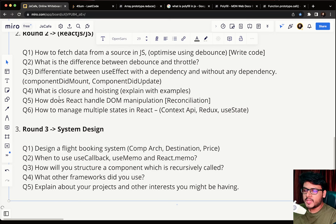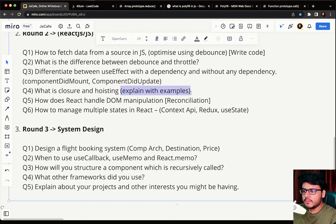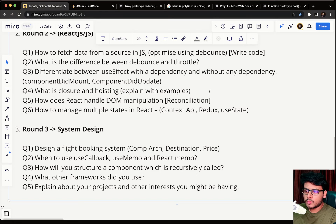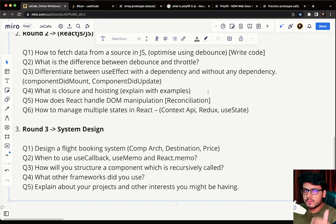Question four: what is a closure and hoisting — explain them with examples. There is no need to over-explain; just pick clear examples and demonstrate them in front of the interviewer. Always use examples.